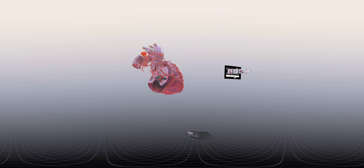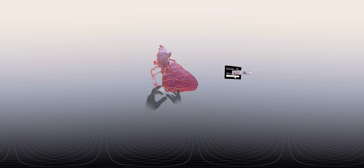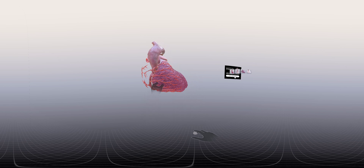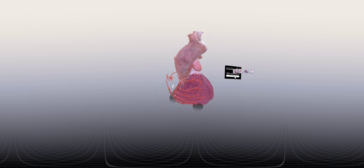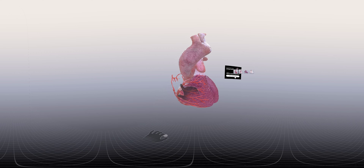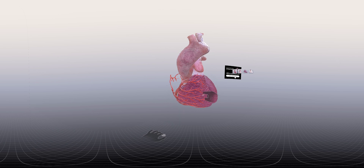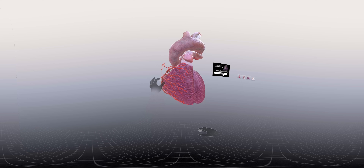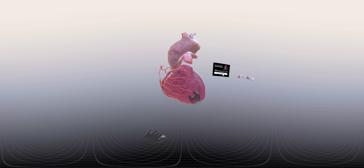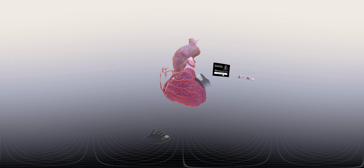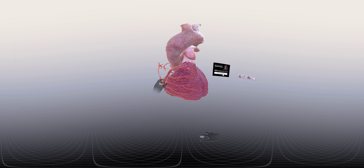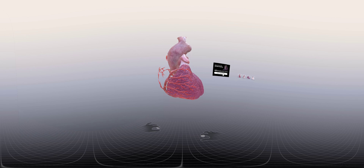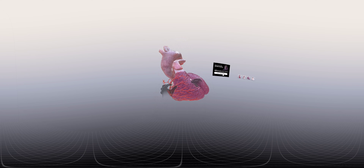Along its course, the right coronary artery gives off numerous branches. If we examine the right coronary artery next to its origin, we can see a branch that courses over the outlet of the right ventricle, also known as the conus arteriosus, supplying blood to this region. This is known as the conal branch, or the conus arteriosus artery, and it is one of the first branches of the right coronary artery.